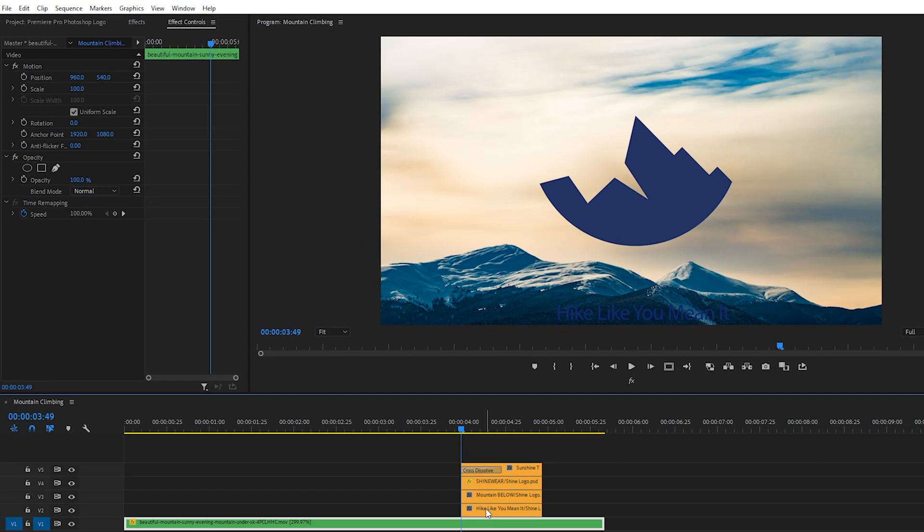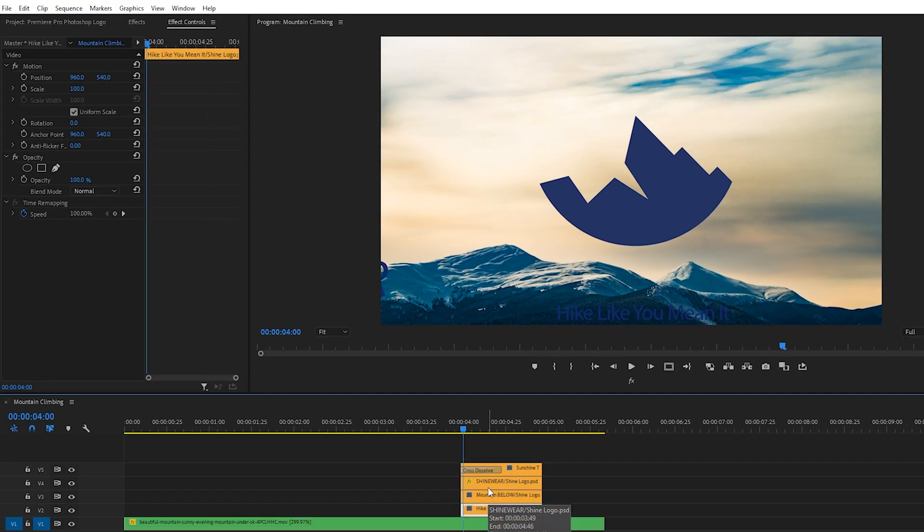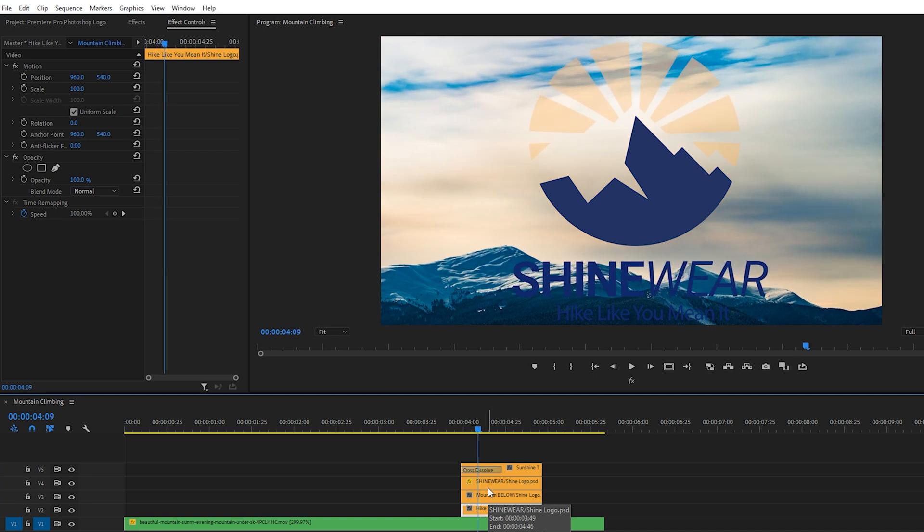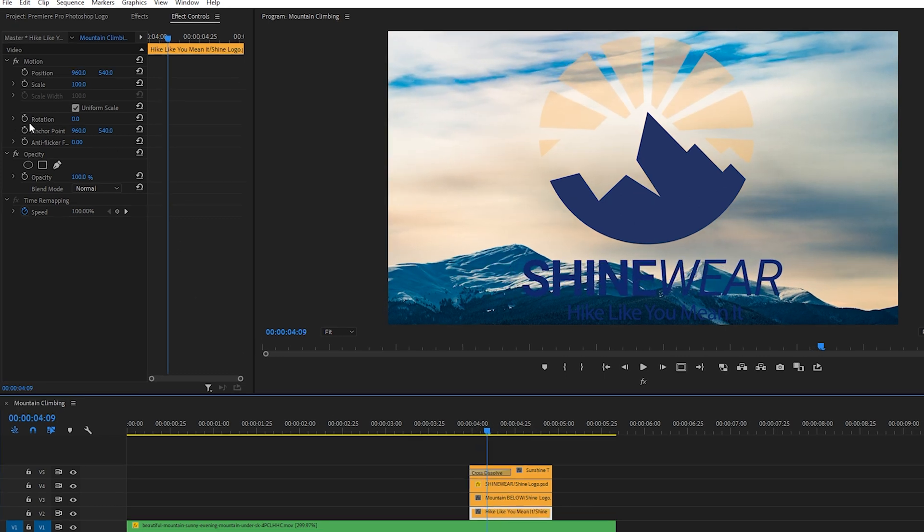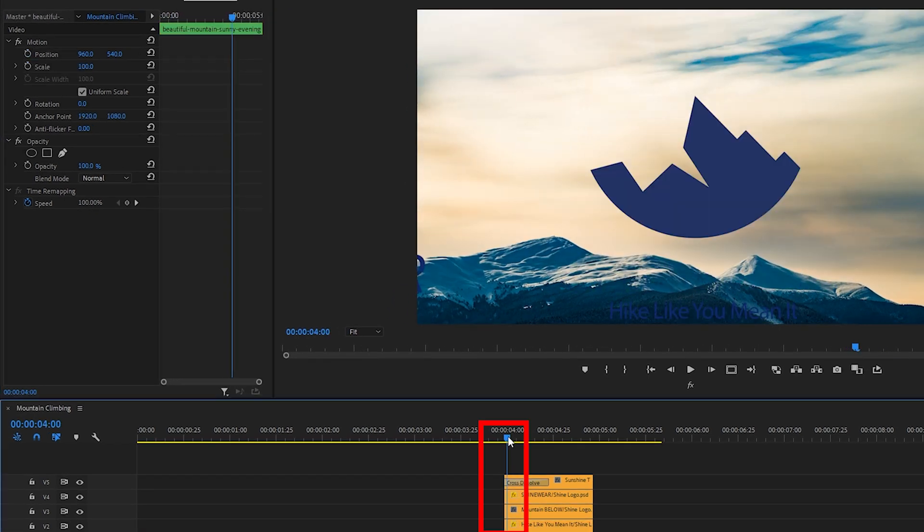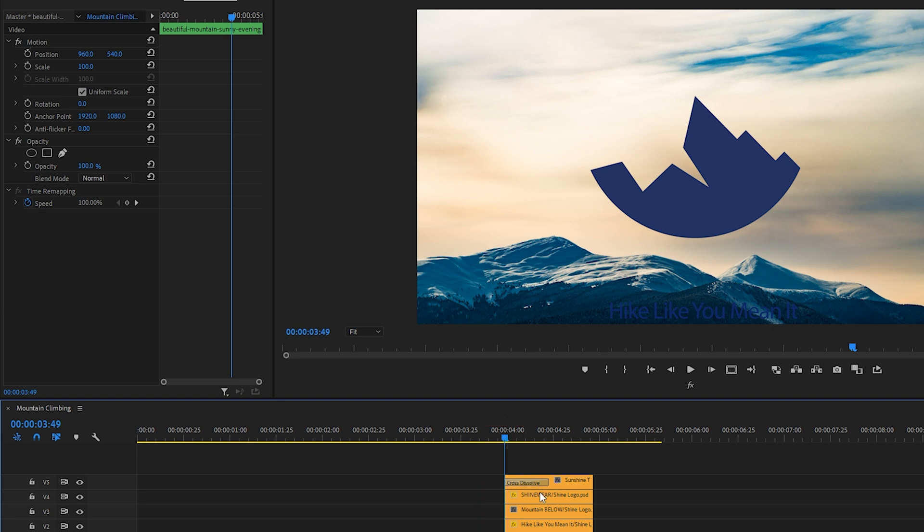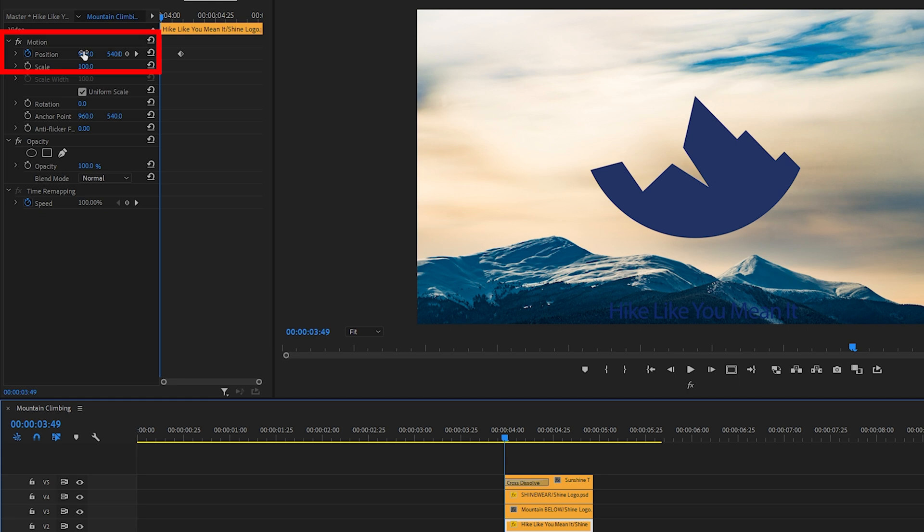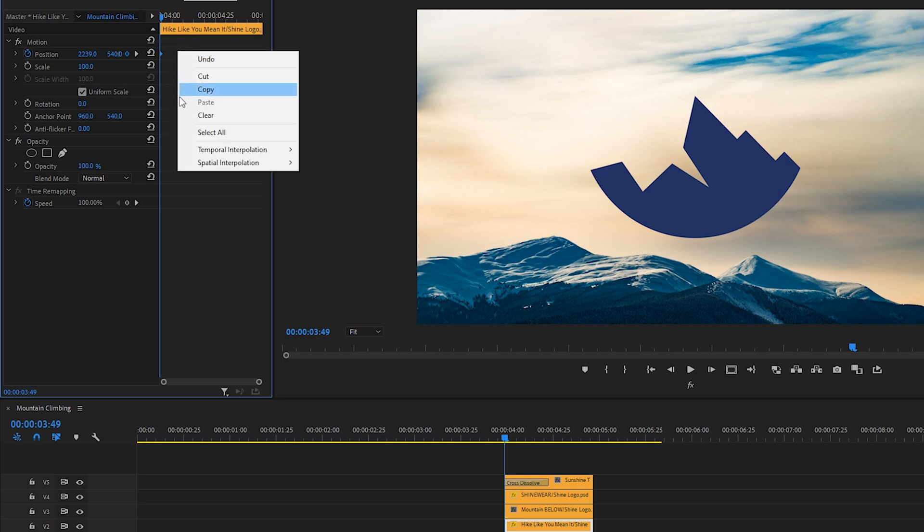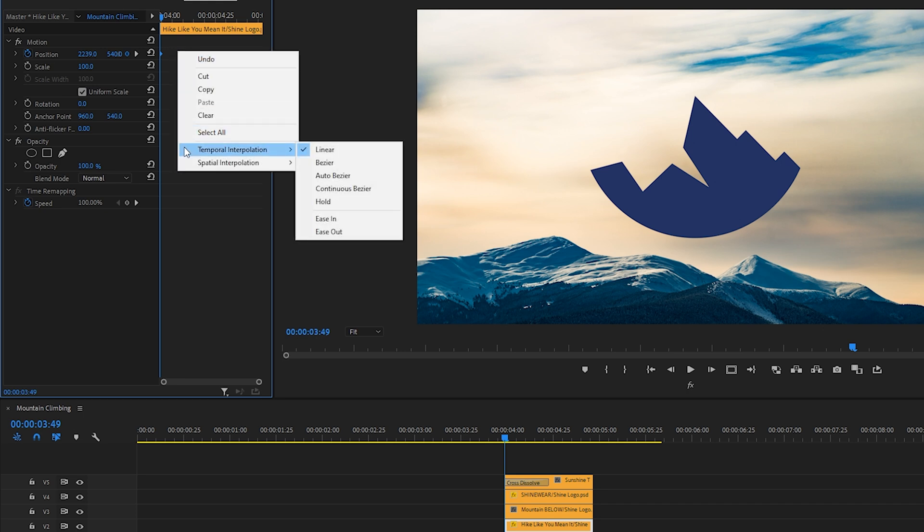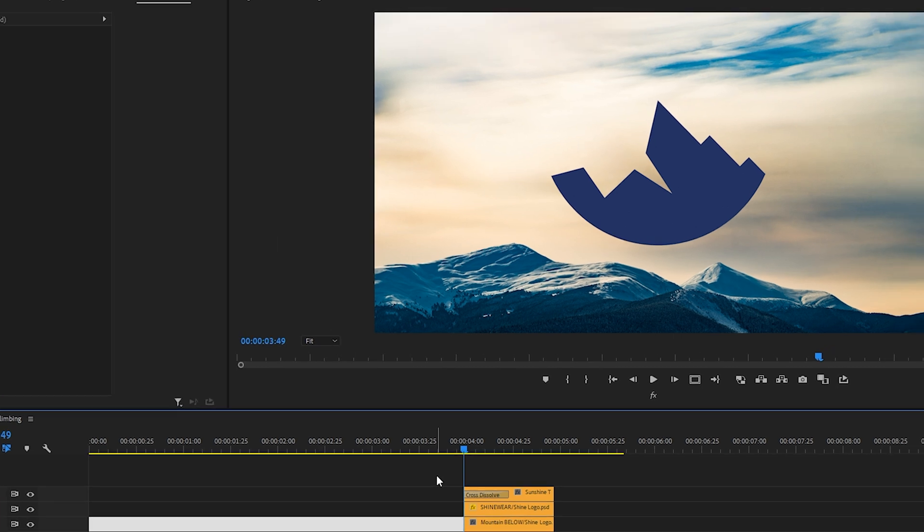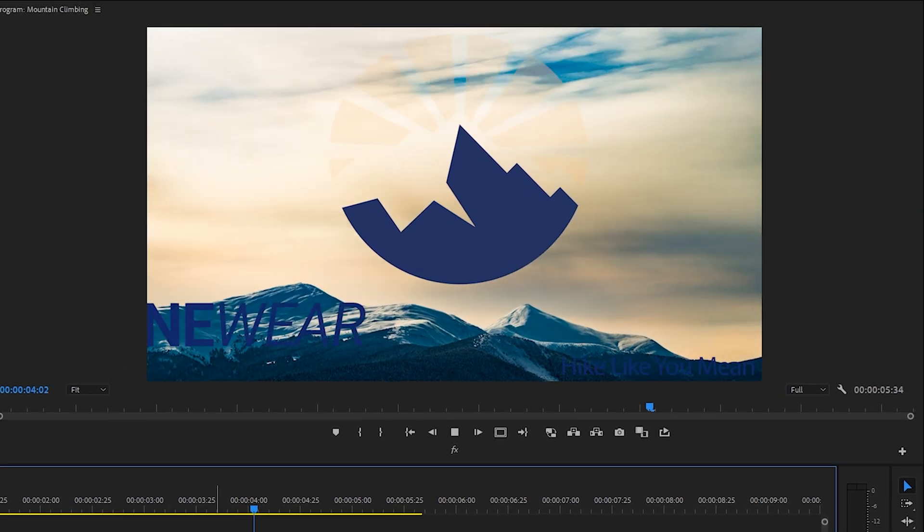Next, I will select the slogan. Again, go over 10 frames, go up to position, click the toggle, go to the beginning of that layer. And instead of starting the slogan off from the left side, I'm going to actually do the opposite. So we'll drag the position all the way to the right so we can no longer see it. Select both of those keyframes, right click, choose temporal interpolation and ease in. Okay, and let's check this out.